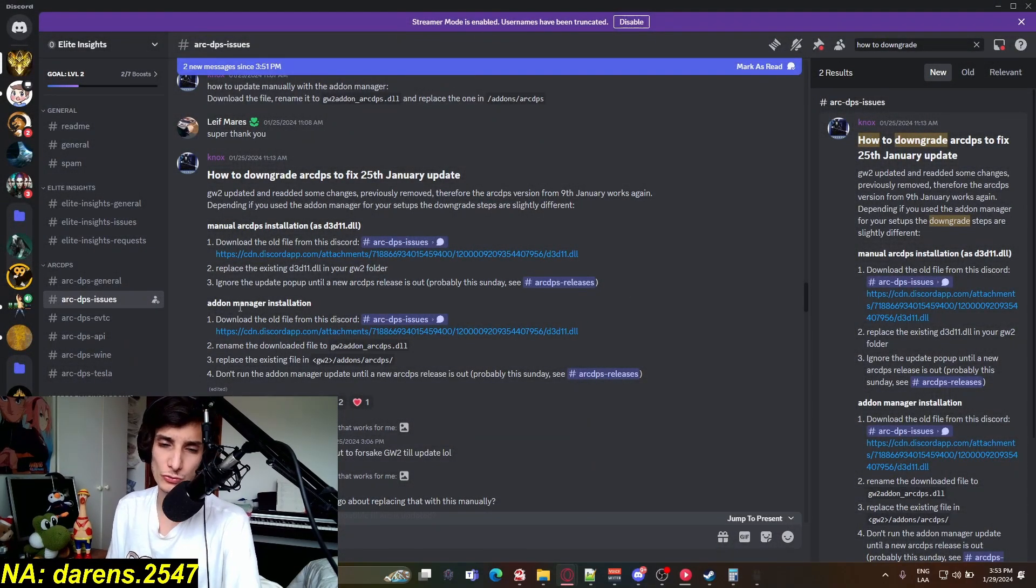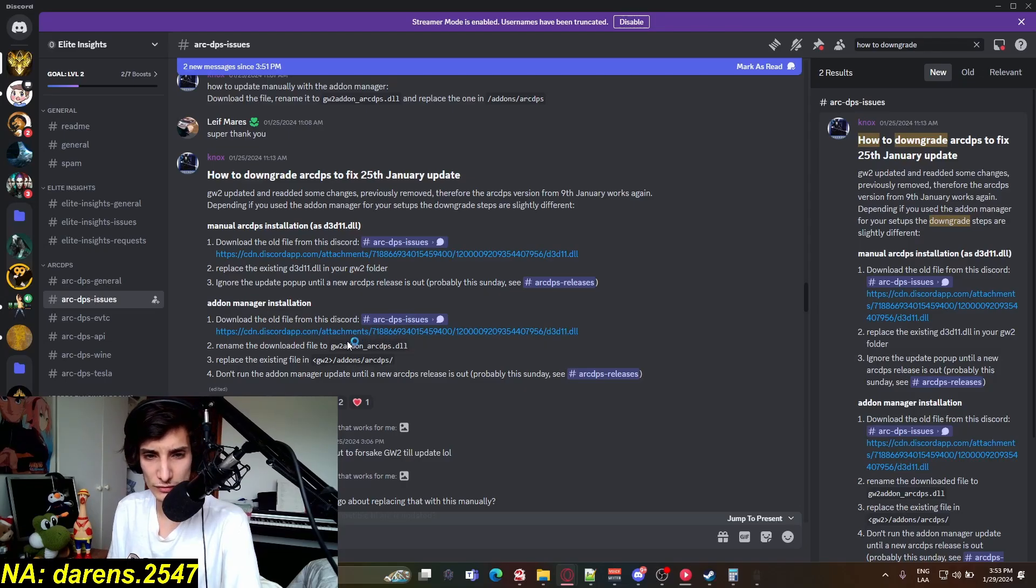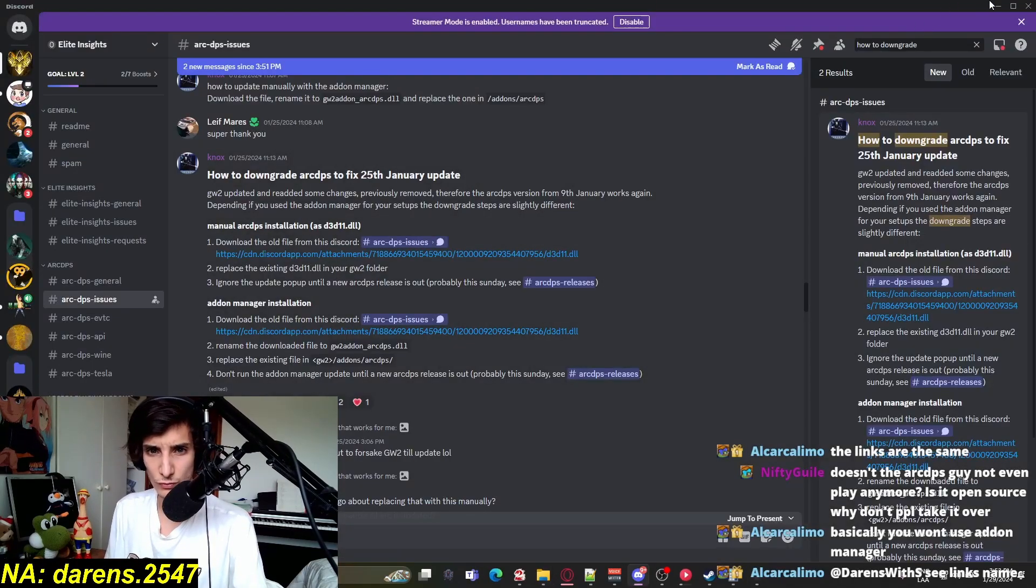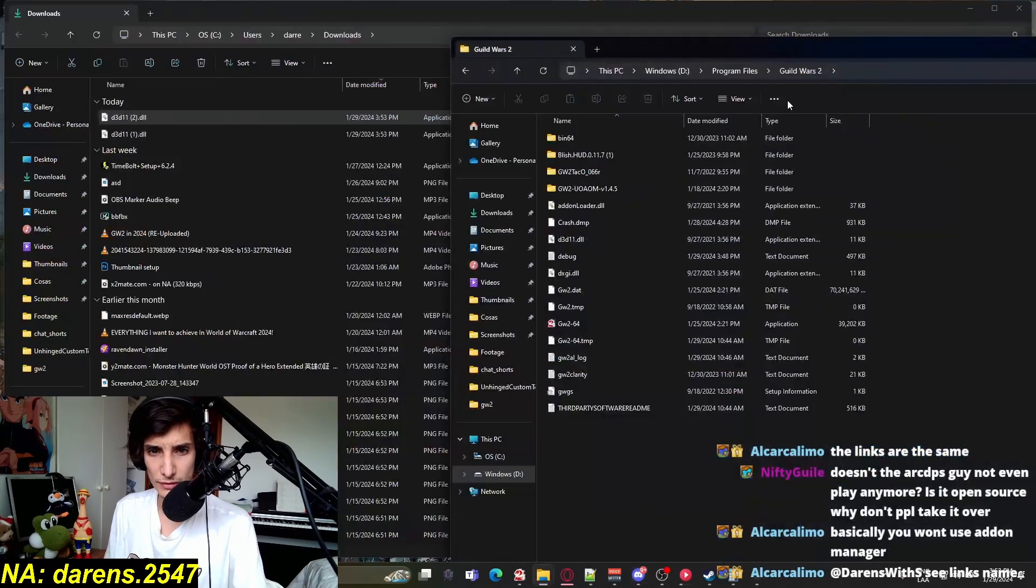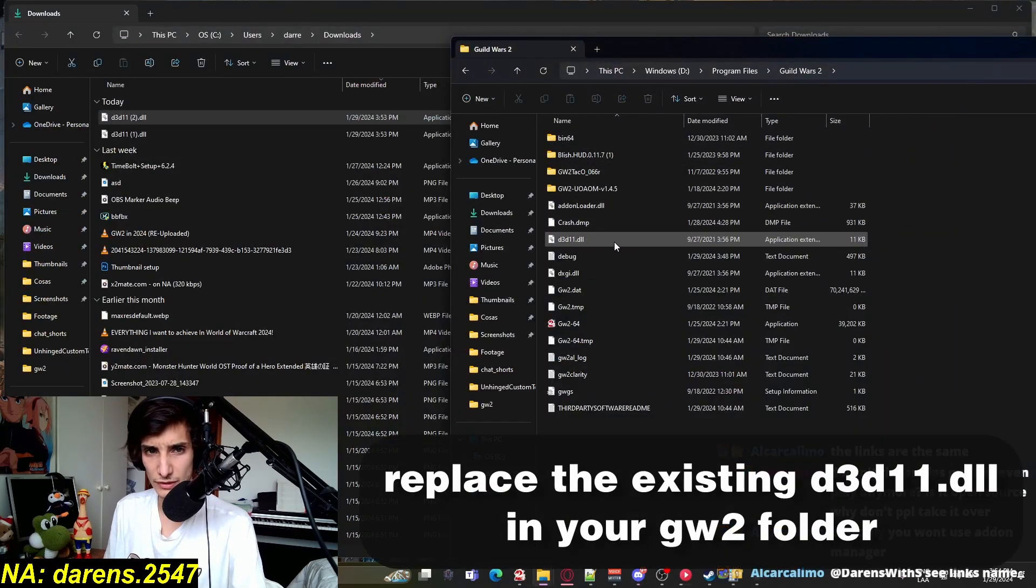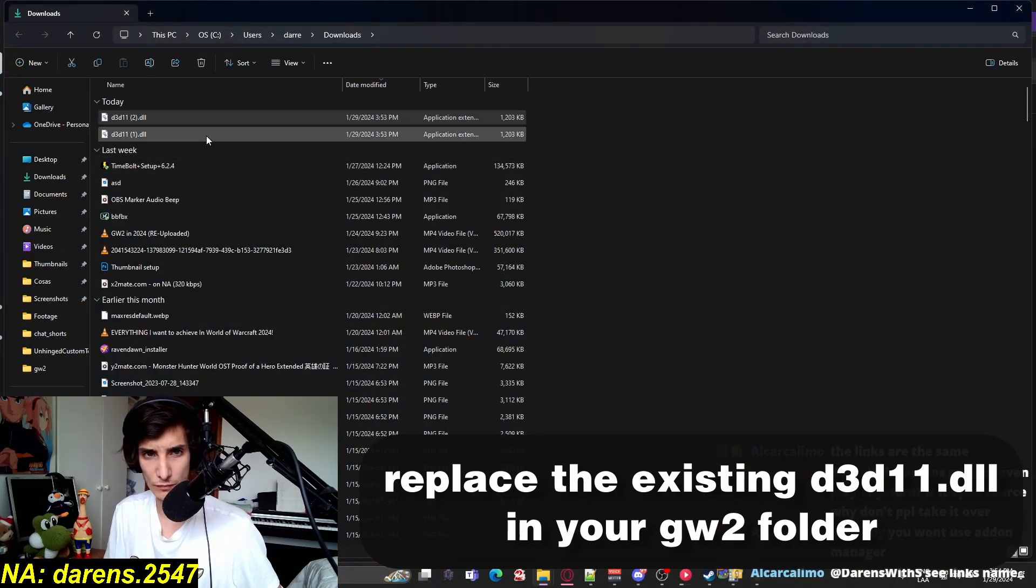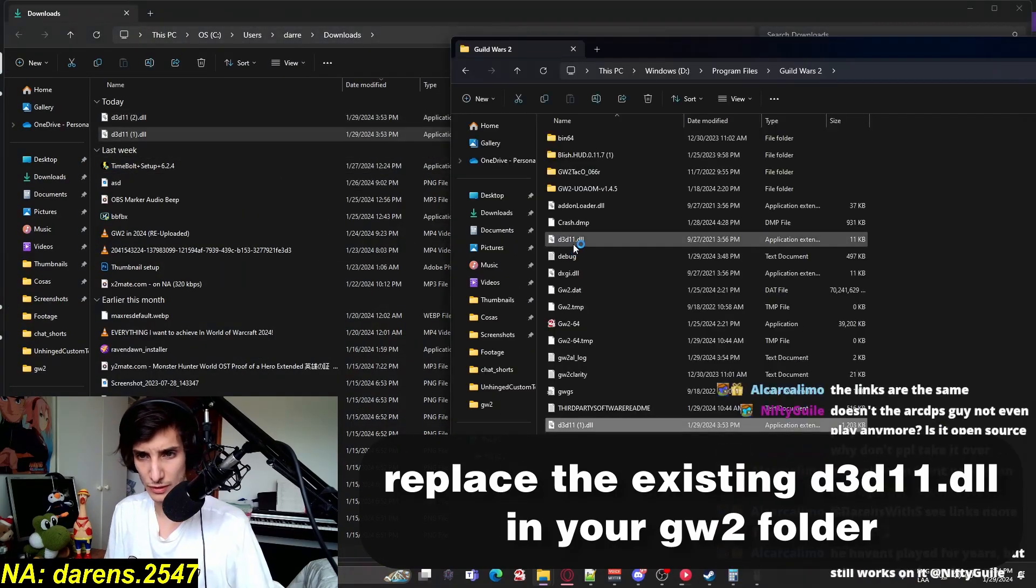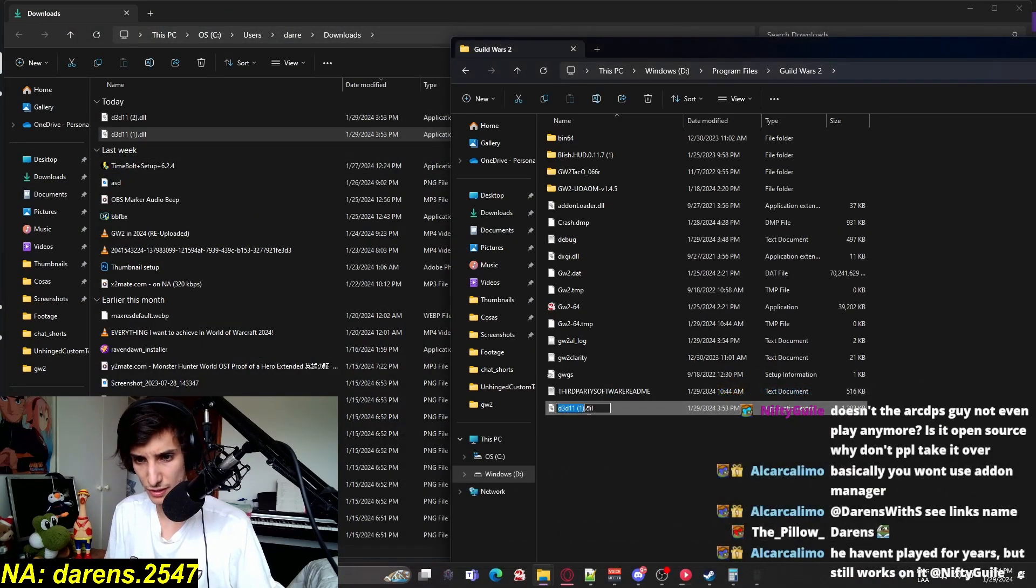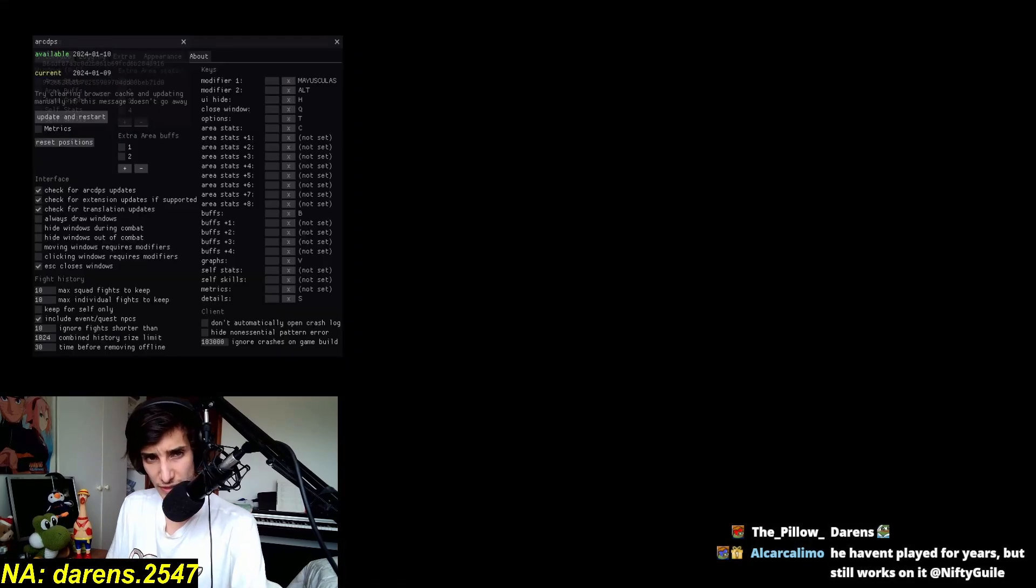You can also do it with the addon manager by downloading this other file and rename the downloaded file to guildworkshareadonrcdps.dll. So I have the dll in your guildworkshareadonrcdps folder. I need to replace dr3d11.dll. We're going to move this one here, we're going to leave this one, we're going to change the name. And it should work, it should open it. And look at that, there it is.